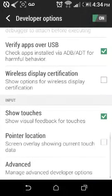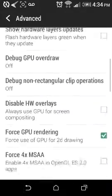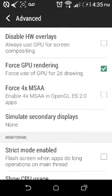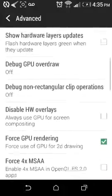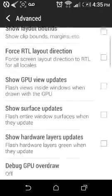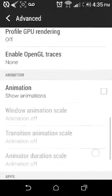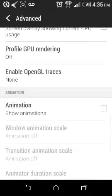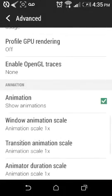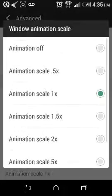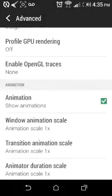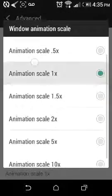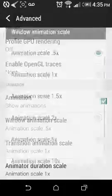This right here is important. Force GPU Rendering is for 2D games, and Force 4x MSAA is for 3D games using OpenGL ES 2.0. And animations - I turn mine off to make it faster, but you can put yours to like 5x so you can have a little bit of animation. But I'll just turn mine off.